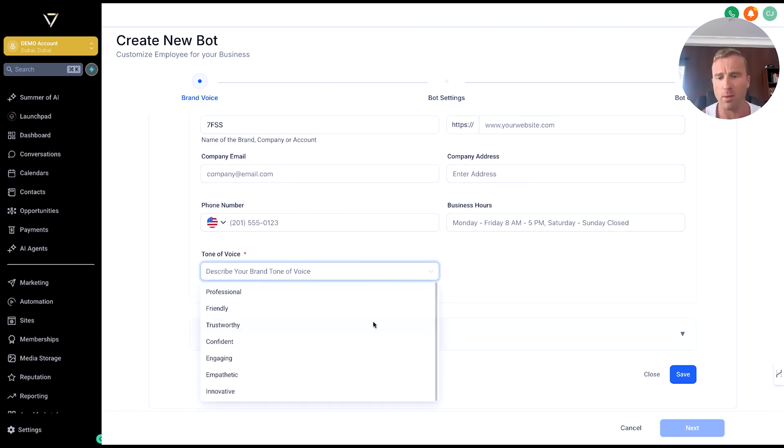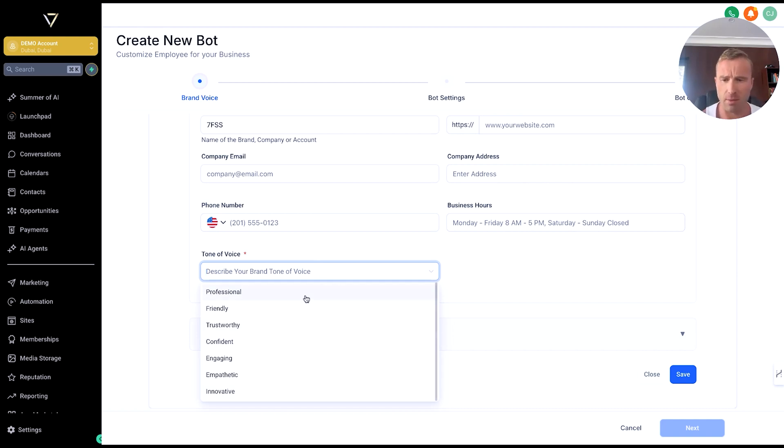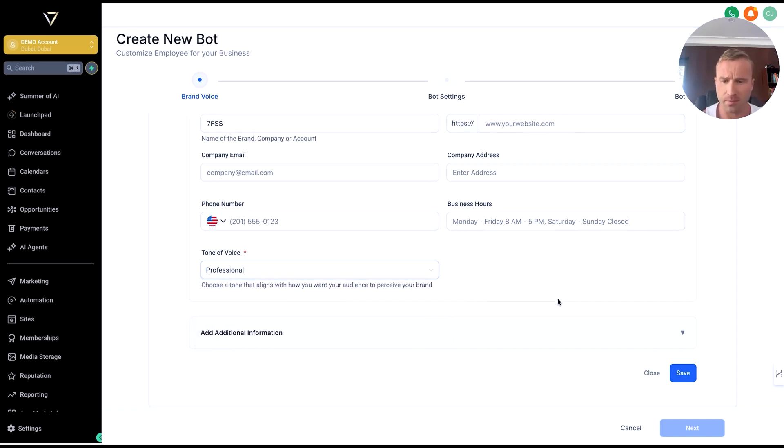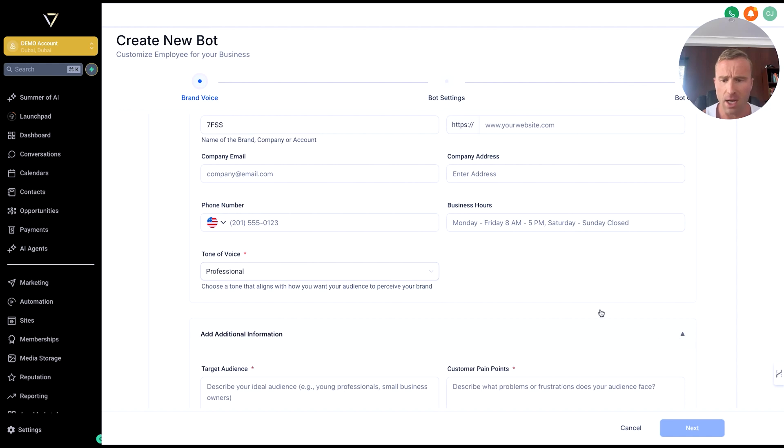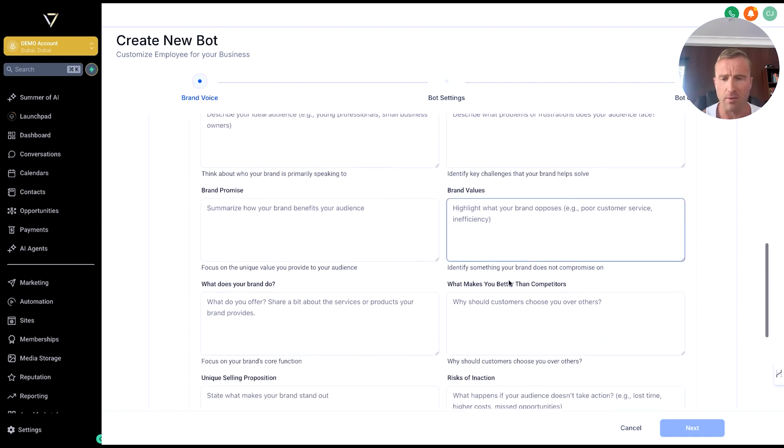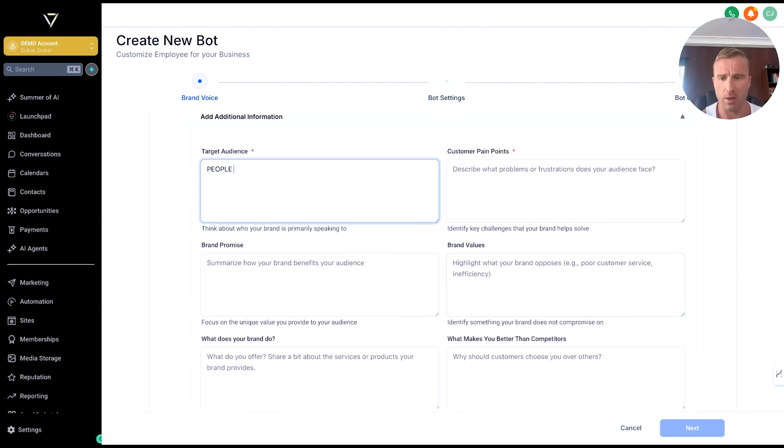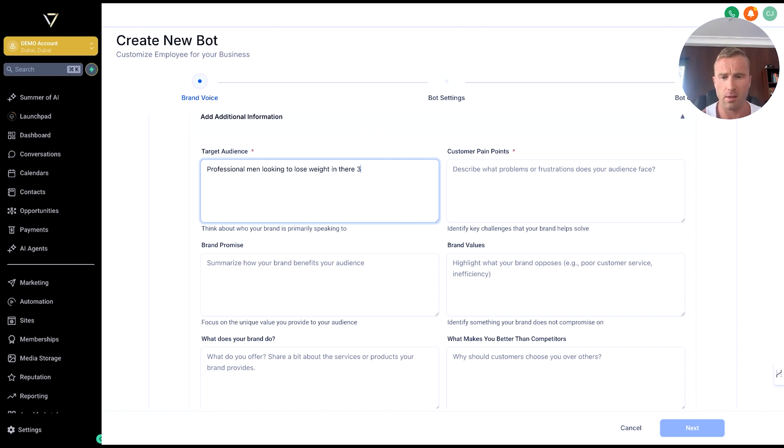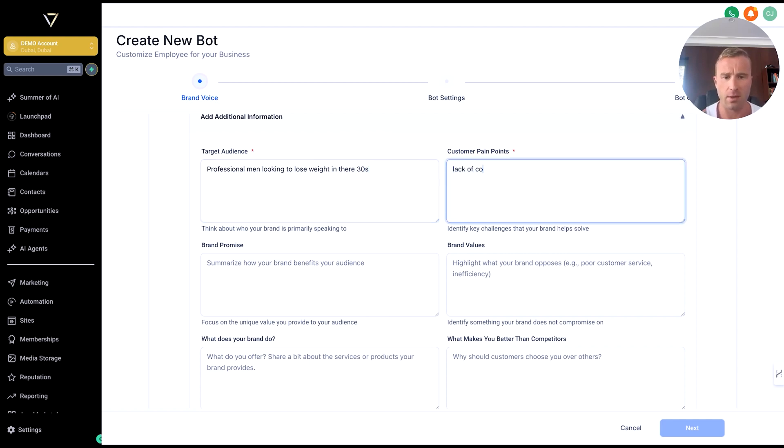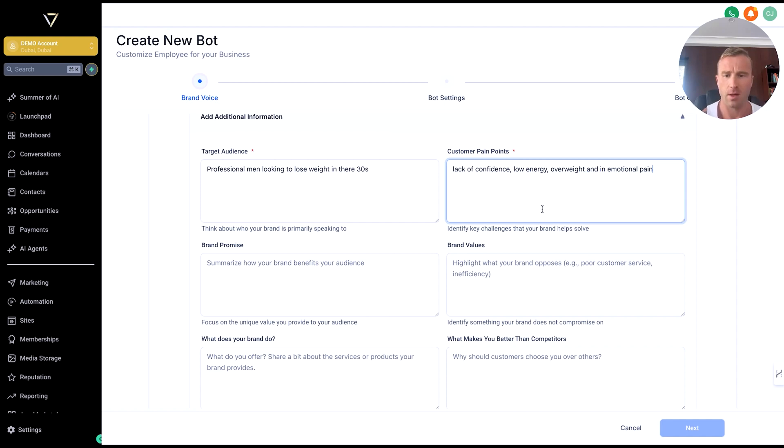Tone of voice you want to be using—professional to innovative. Then add additional information: who is your target audience? Let's say professional men looking to lose weight in their 30s. Custom pain points: lack of confidence, low performance, low energy, overweight, and emotional pain. Here's an example. Brand promise: what are the promises that you have in your brand?